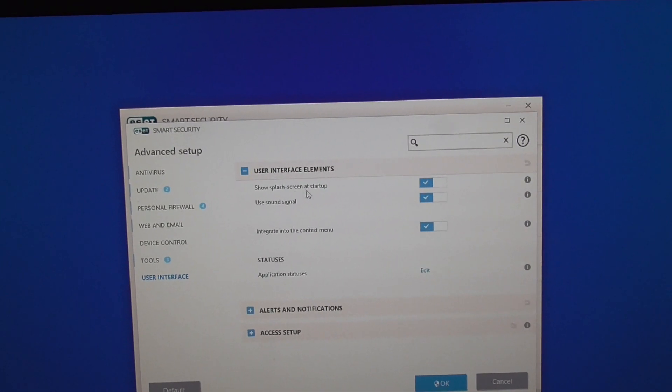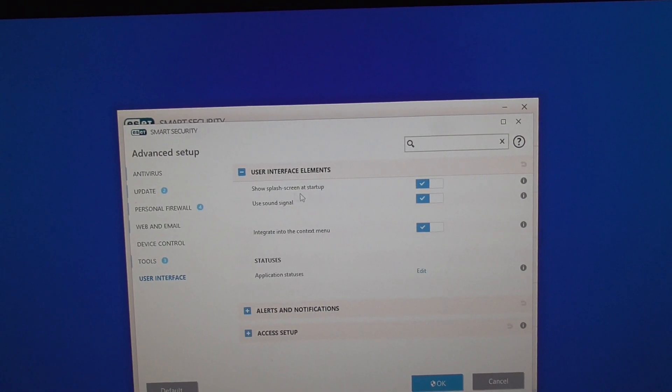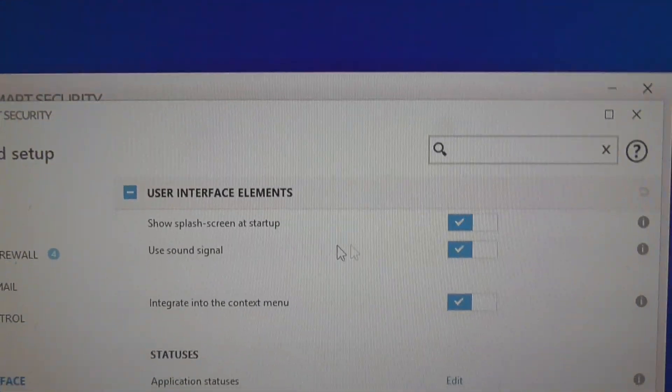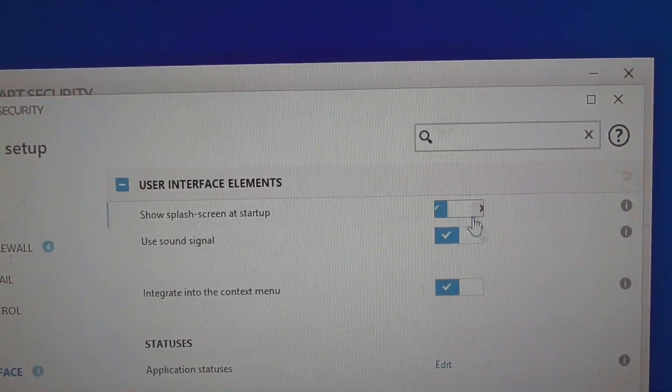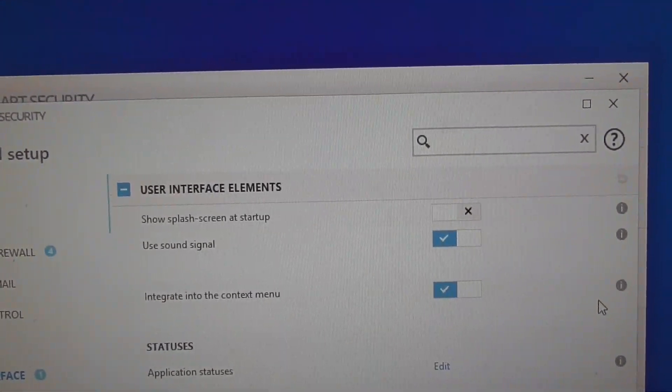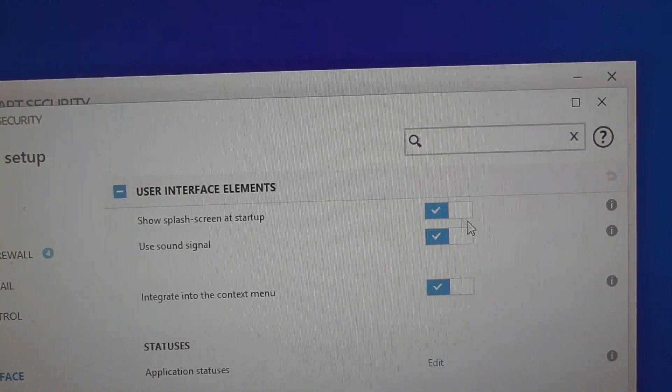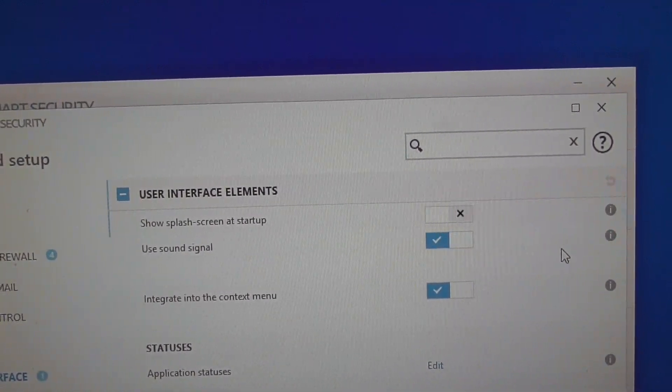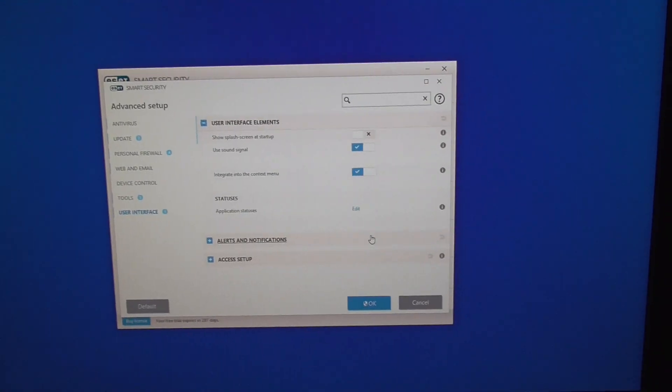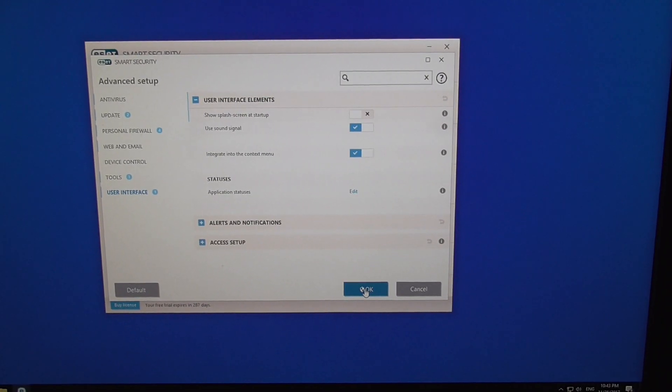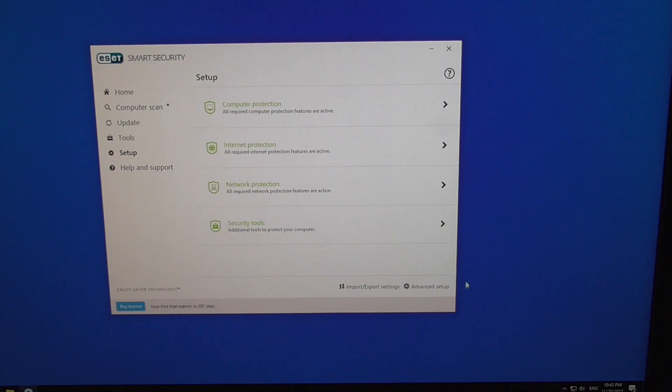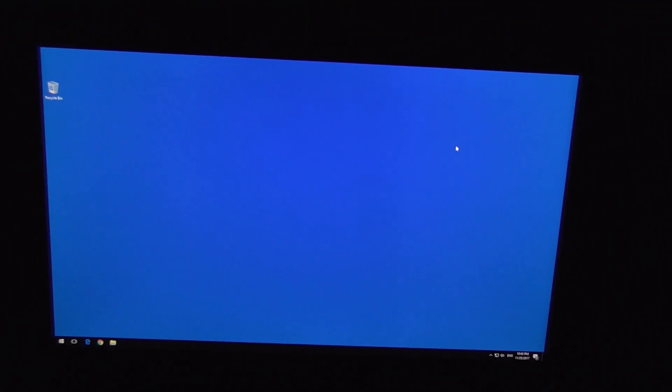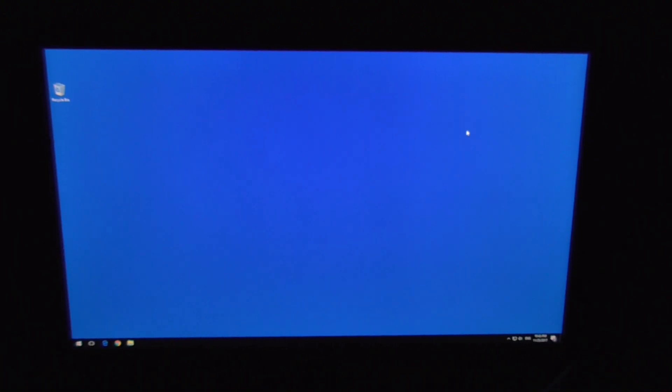Here we have 'Show splash screen at startup.' Simply disable it by clicking on it, and that's it. You can close the window with OK. The next time you start your computer, the splash screen from ESET Smart Security 10 should not be shown.